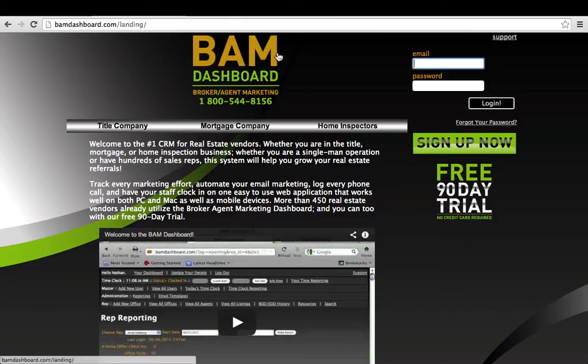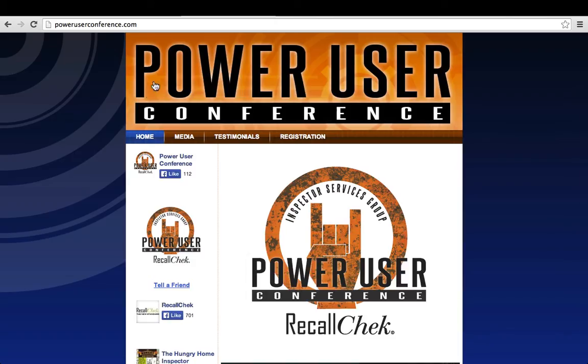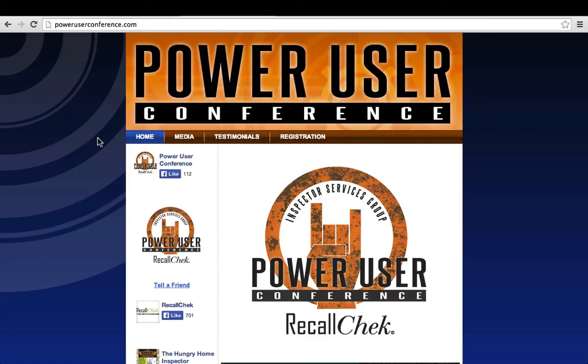The other thing you need to know is that we're going to have our second annual conference, the Power User Conference, to be held in Indianapolis on September 27th, 2014. It's going to be at the Hyatt, and you should consider going to poweruserconference.com and registering today because it is filling up very quickly.